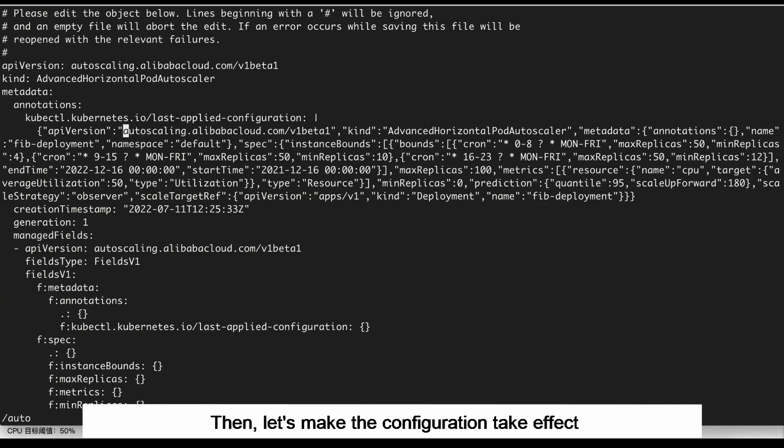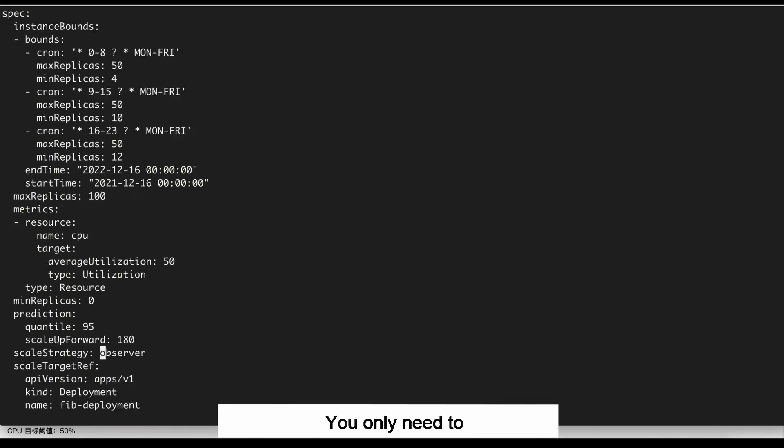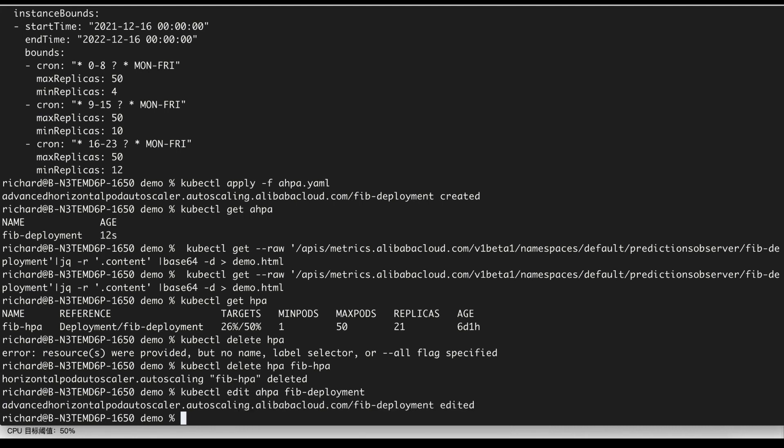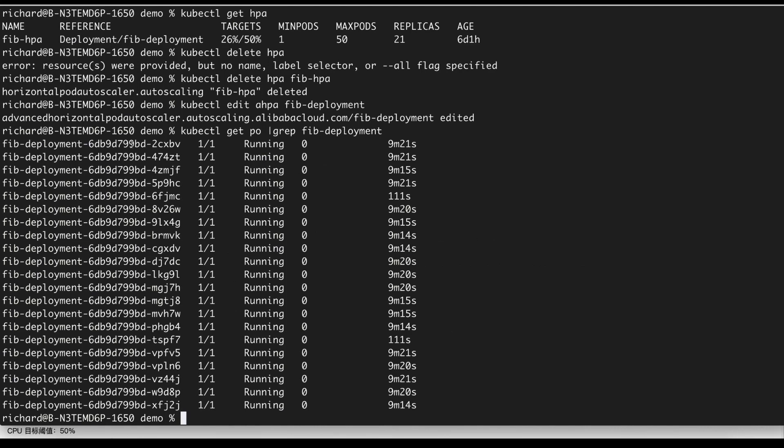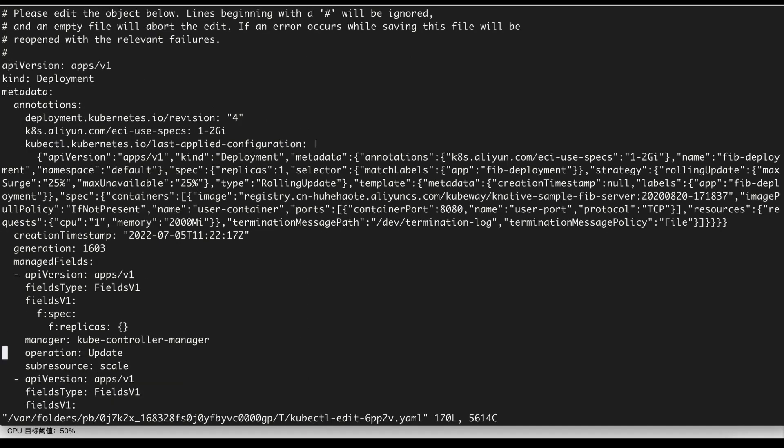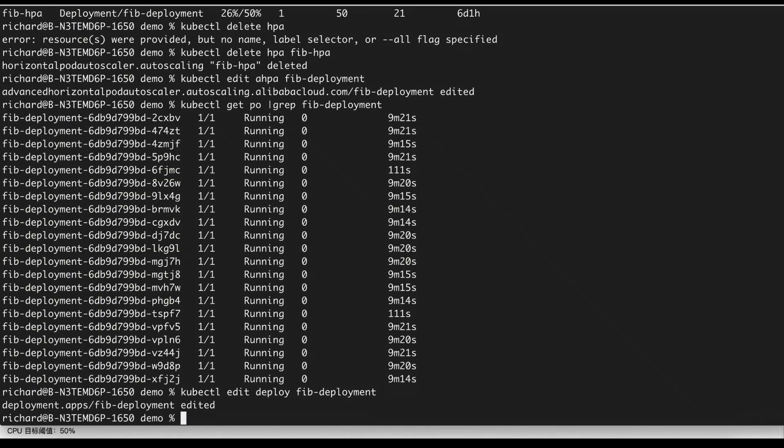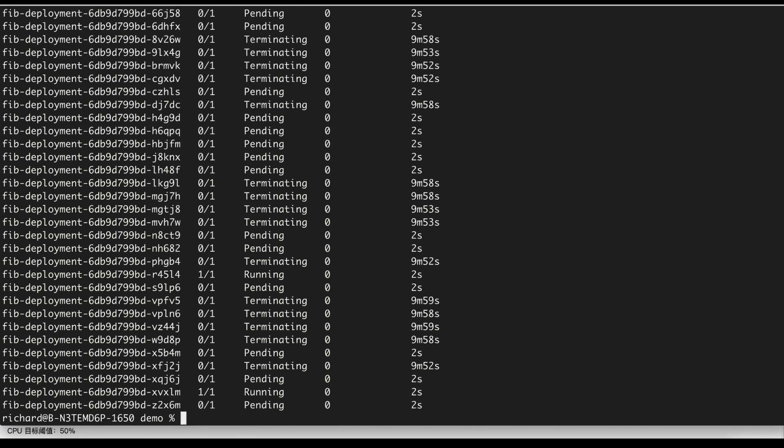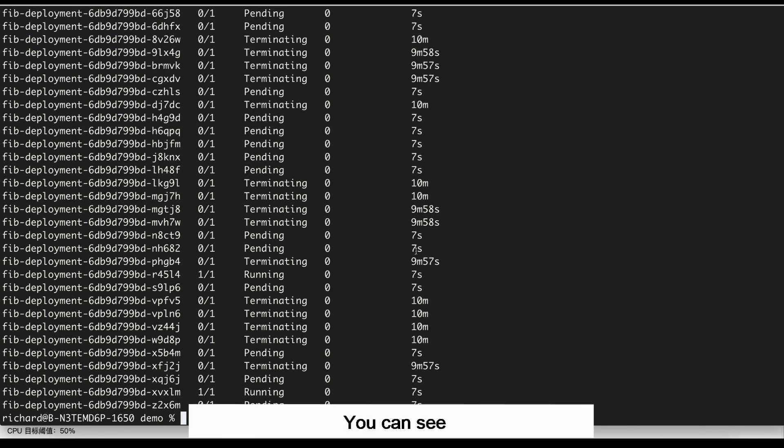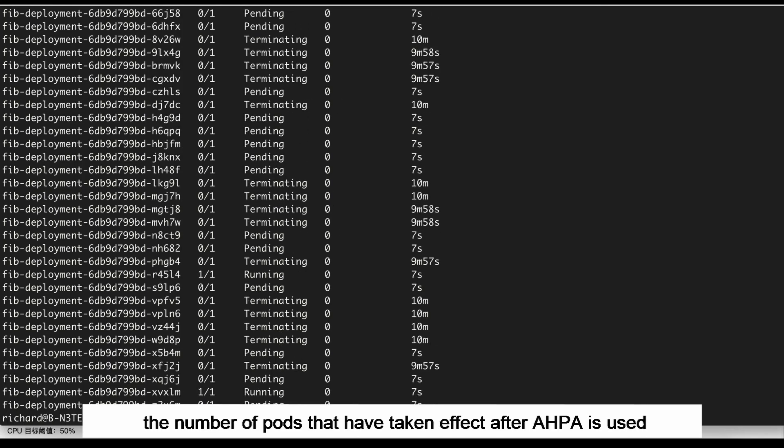Then, let's make the configuration take effect. You only need to set the scaling mode to auto. Now, the configuration is complete. You can see the number of pods that have taken effect after AHPA is used.